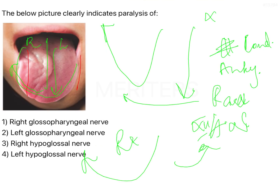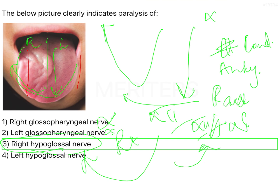This is an important thing that you need to remember. In addition to that, the answer over here is, since the motor supply is the hypoglossal nerve, you can eliminate both option 1 and 2. As mentioned, it shifts to the same side, so the answer is right hypoglossal nerve.